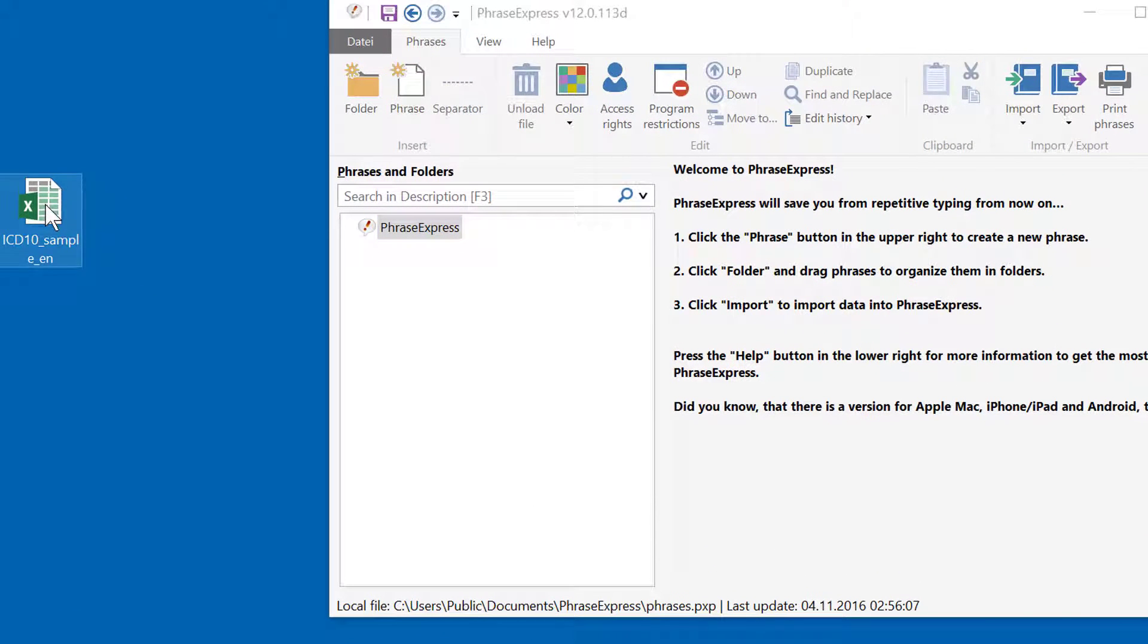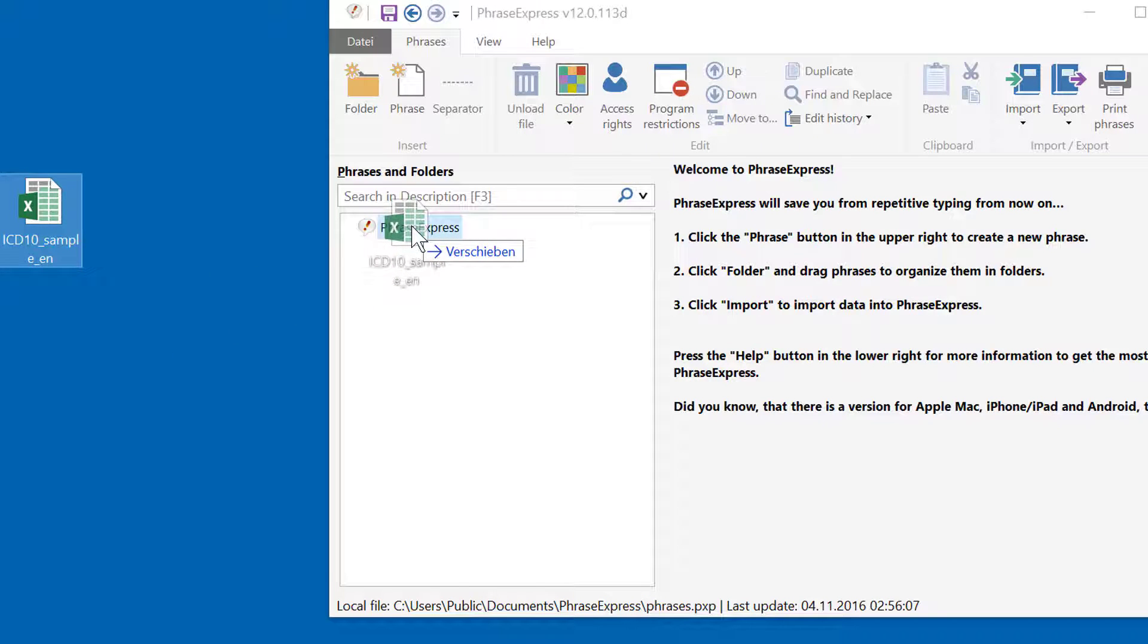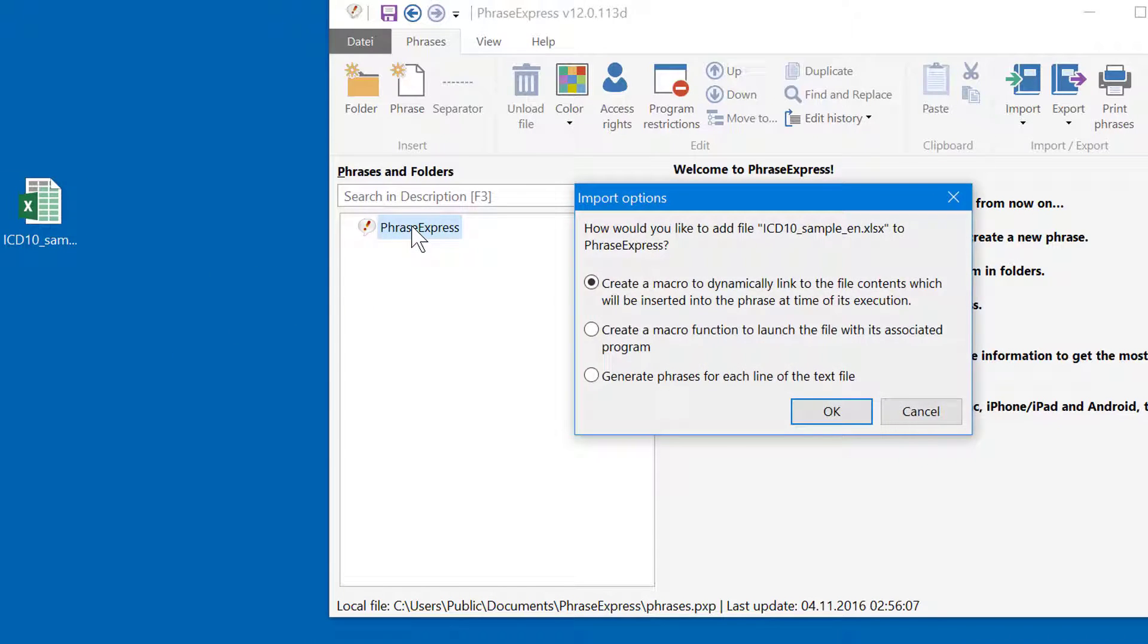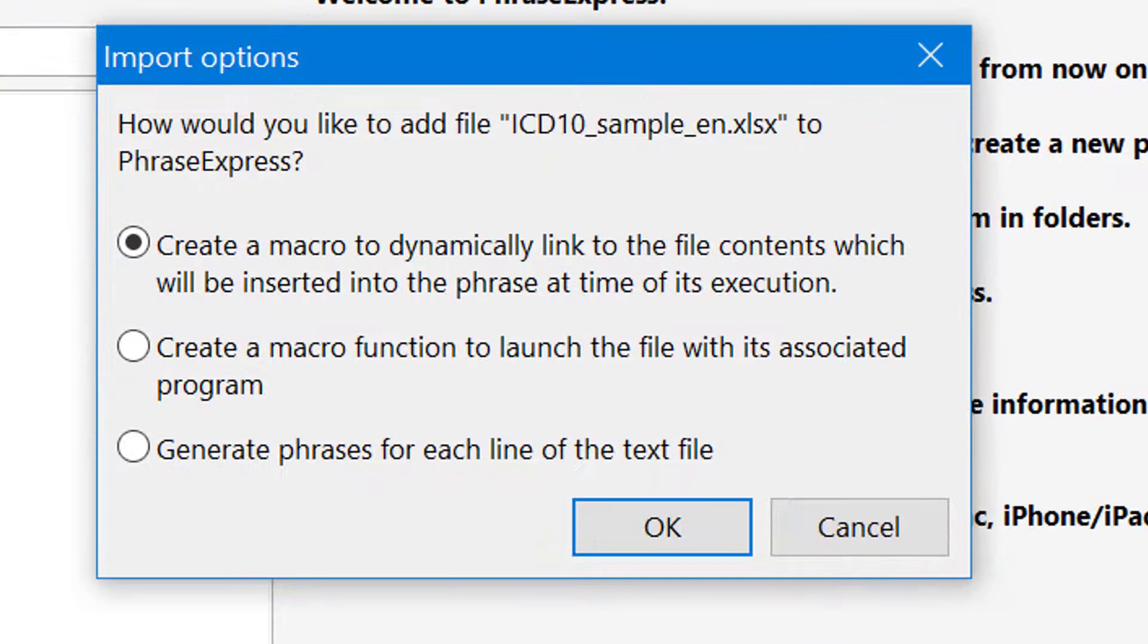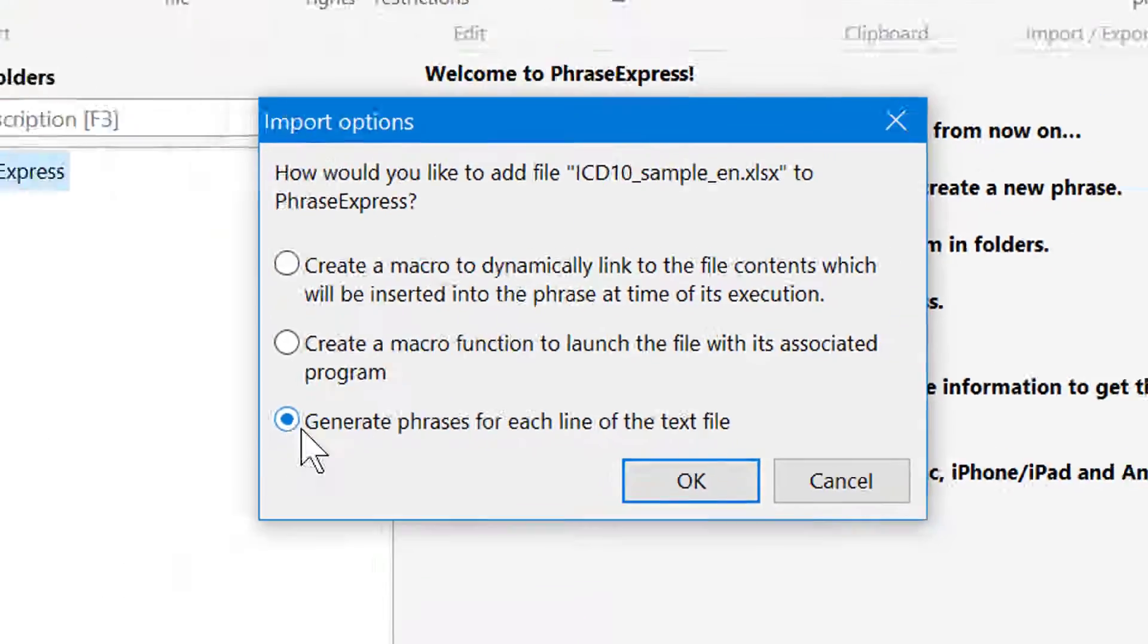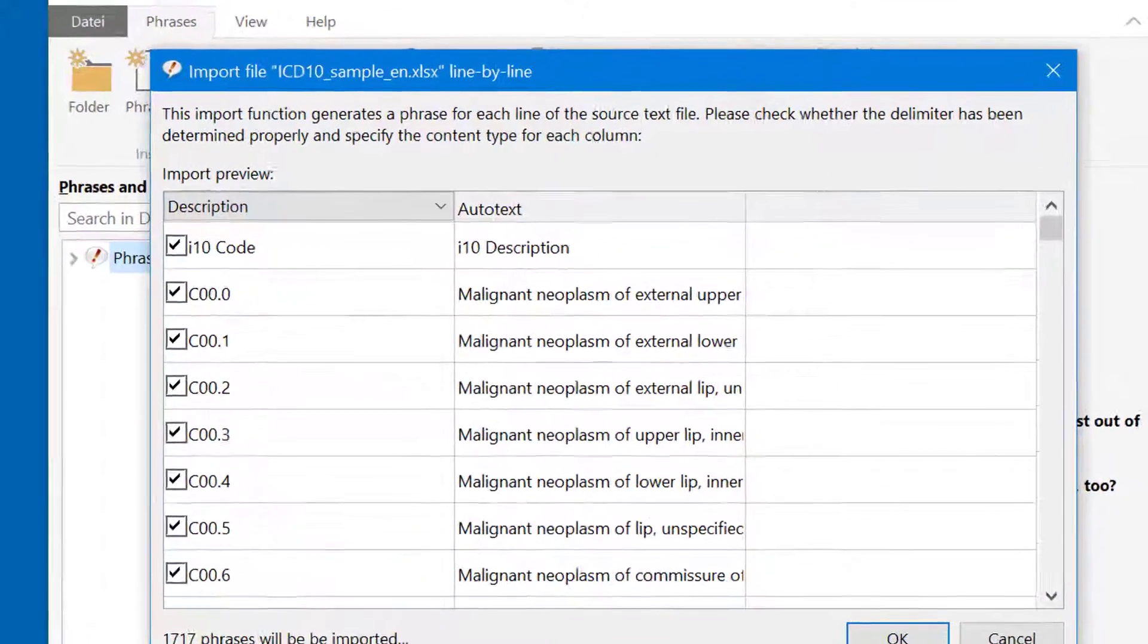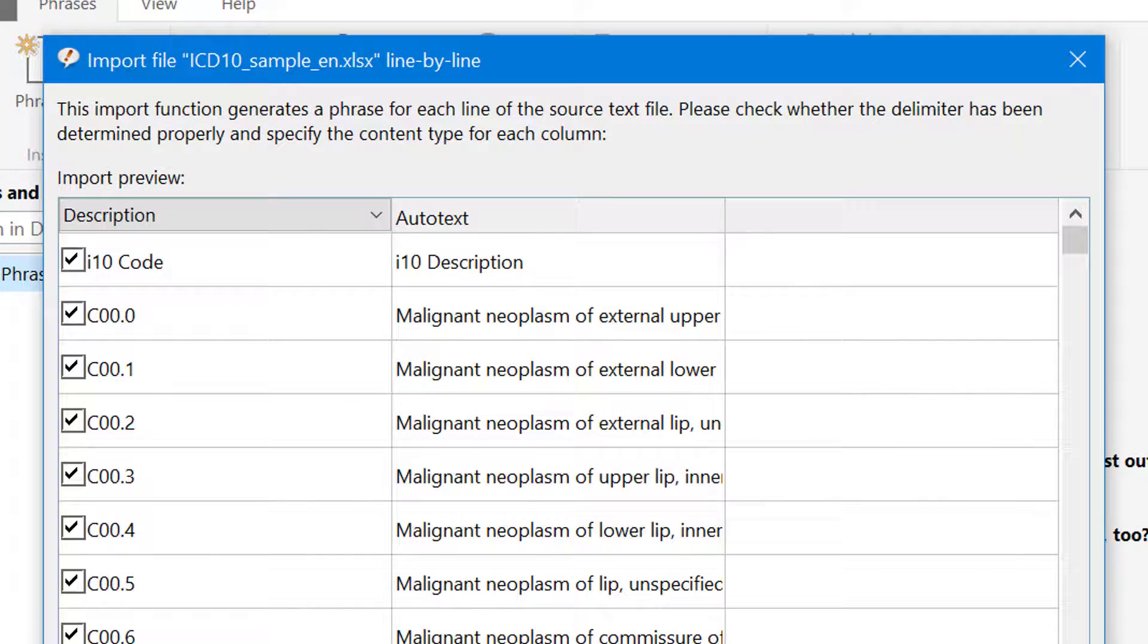Then just drag and drop the Excel file into the Phrase Tree view of PhraseExpress. We want to generate phrases for each line of the Excel file, so we chose the corresponding option. But PhraseExpress does not yet know how to associate the columns when importing them as phrases, so we need to tell it.